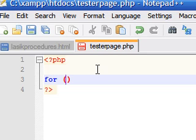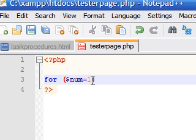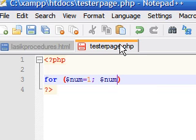In the first parameter you initialize the variable. So let's have a variable called num and set it equal to 1 — that's what you set your variable to in the first one. Next, add a semicolon and then you set what is called a condition for your variable, so we're going to say when variable num is less than or equal to 5.